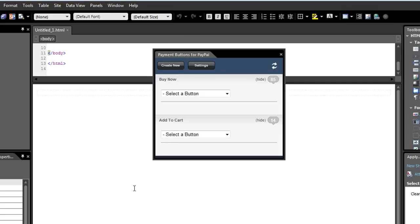And what you'll see here is that it opens up a floating panel. Now add-ins can have floating panels, modal command dialogs, they can do a bunch of things. In this case, what this add-in does is it allows me to manage, create, and edit payment buttons that are then stored on PayPal systems so that they're more secure.